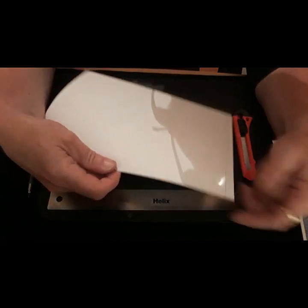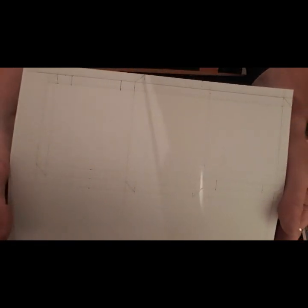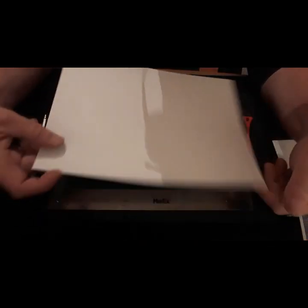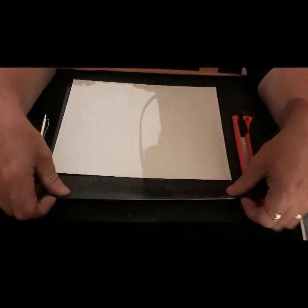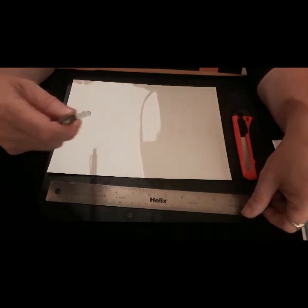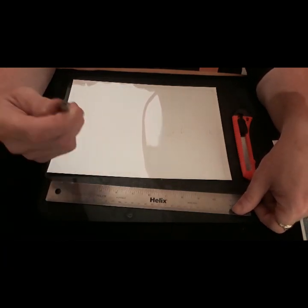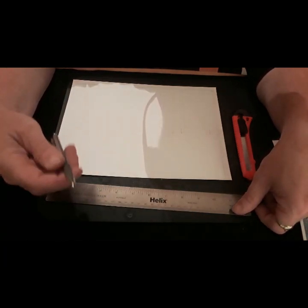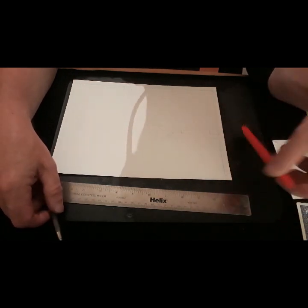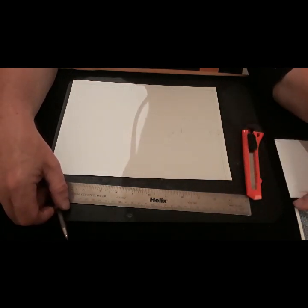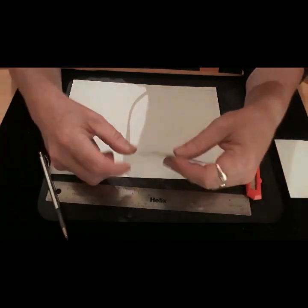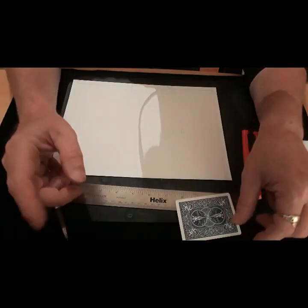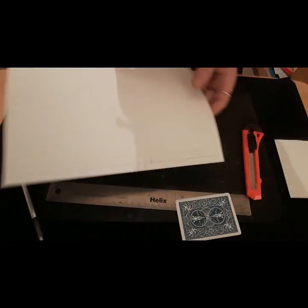First off you need a piece of card. Yes, I've already drawn on it but I will walk you through the lines. You need a ruler. You need a pencil. Use a pencil because you need to rub your lines out at the end and you need a sharp knife and you will need any playing card just for measurements.